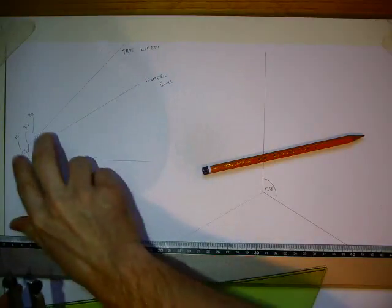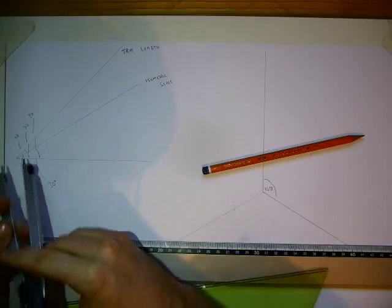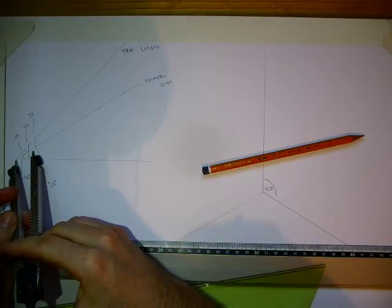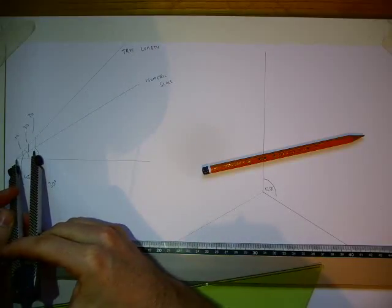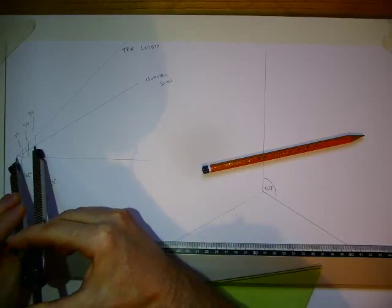So now if I wanted to draw something that's 30 millimeters long, I'm going to use this length right here.